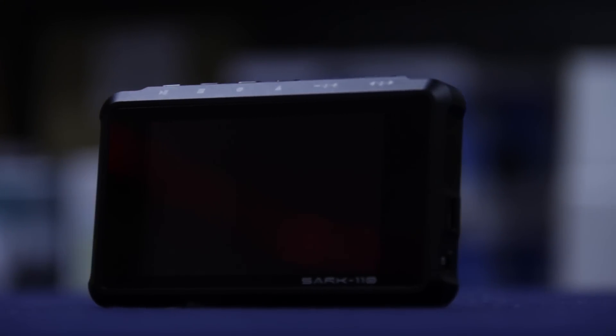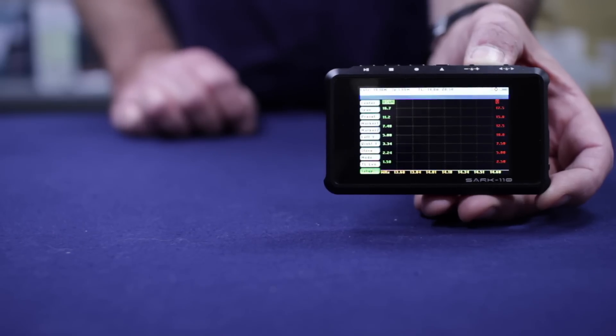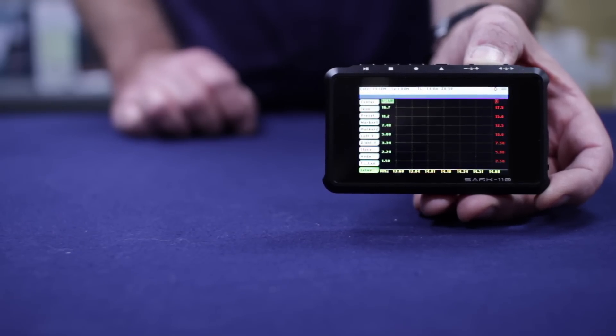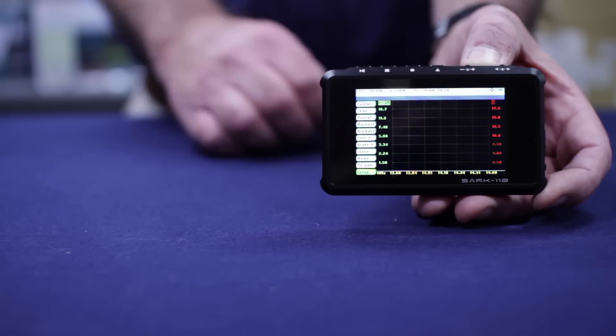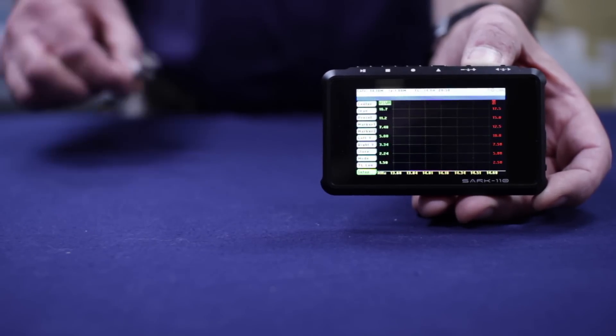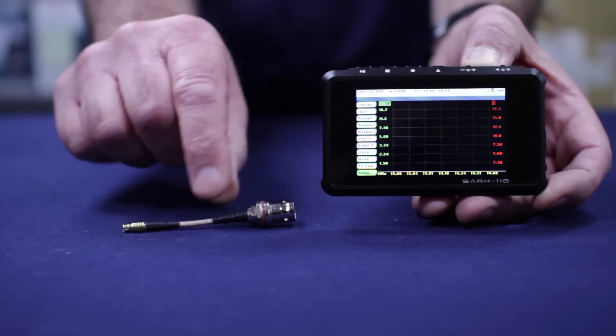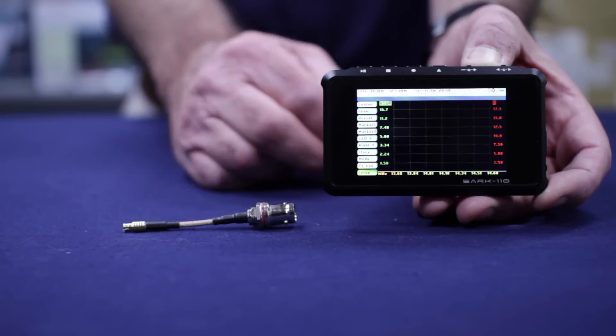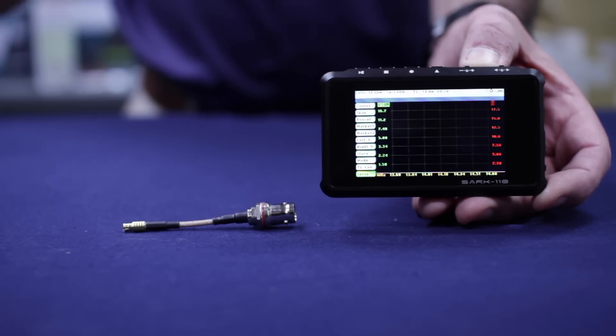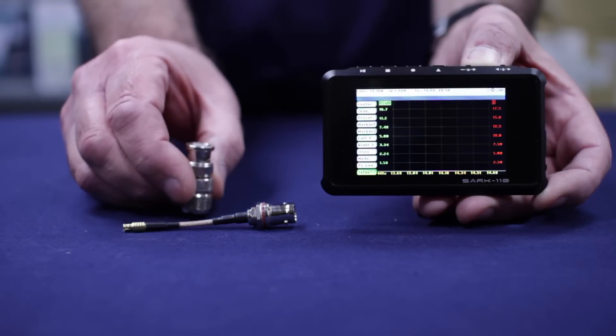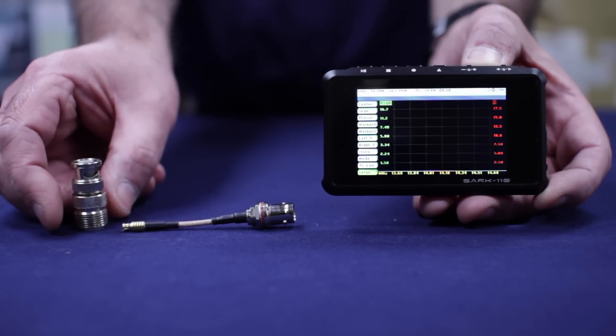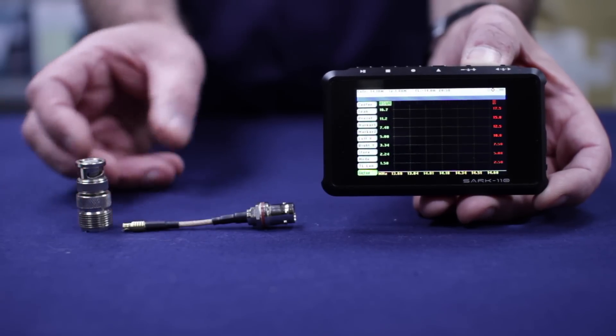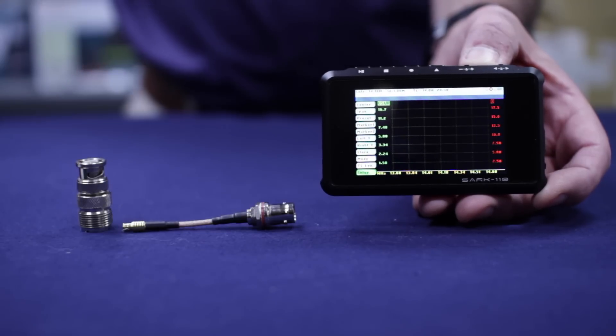Okay, so what do you get for your hard-earned cash? I hear you ask. What's in the box? Well, first of all, you have the unit itself, obviously. You also have an adapter cable, BNC to what connects to the side port of the analyzer.